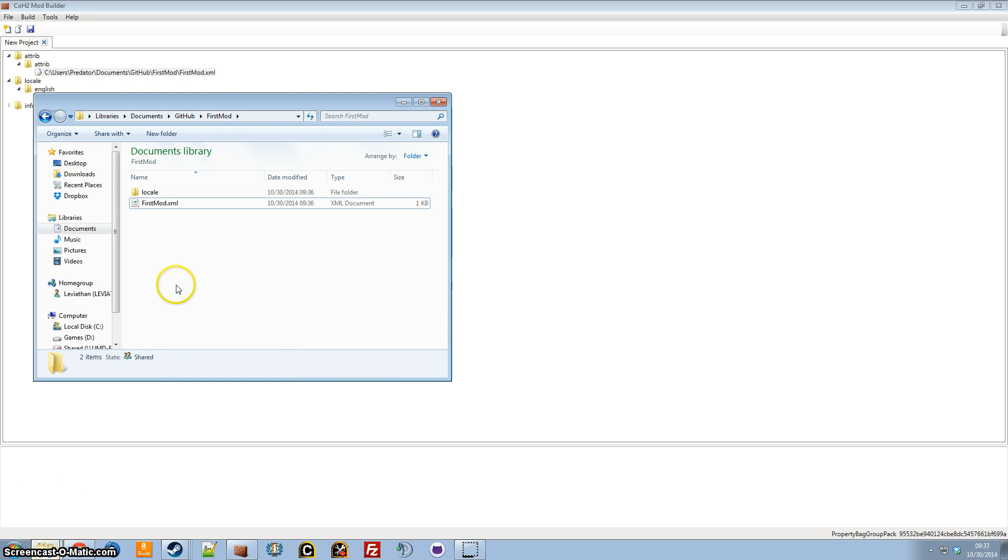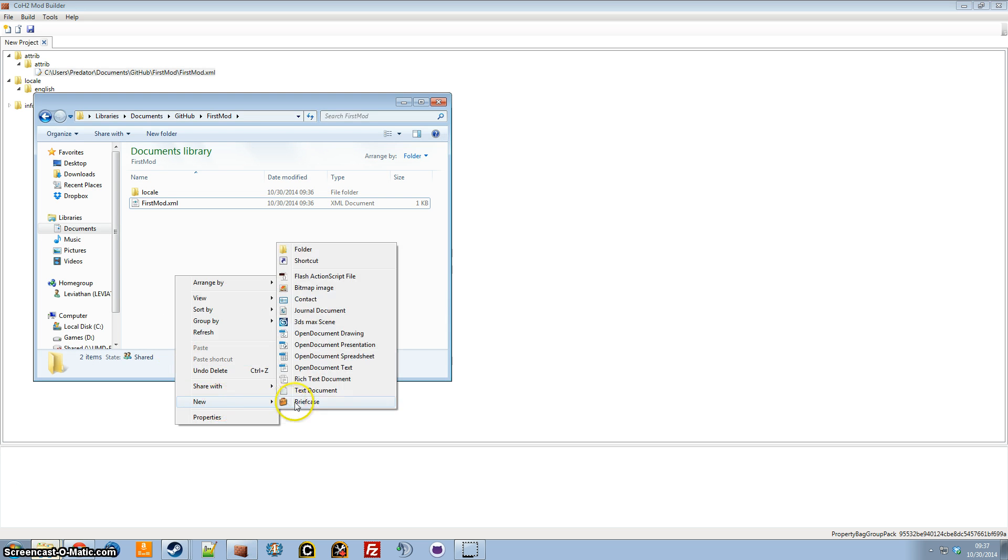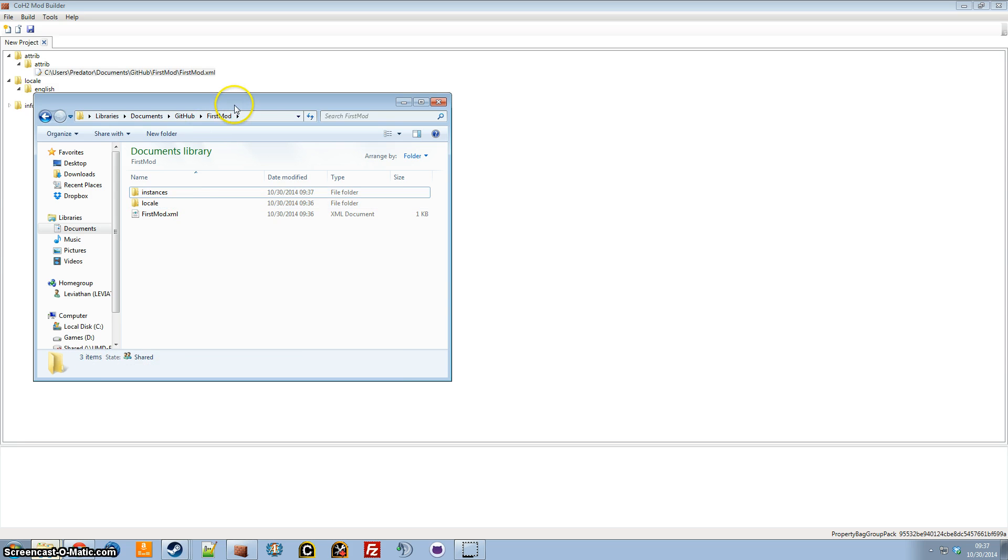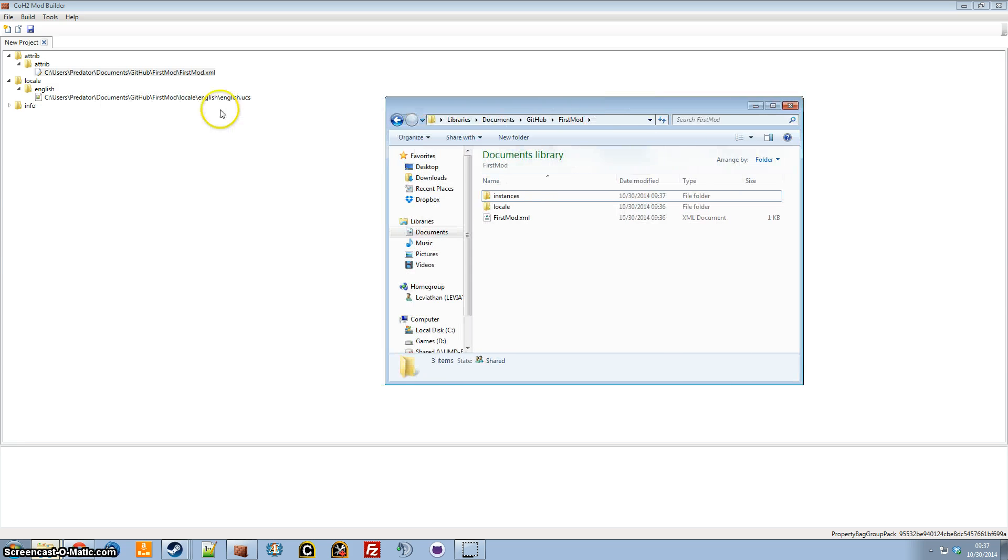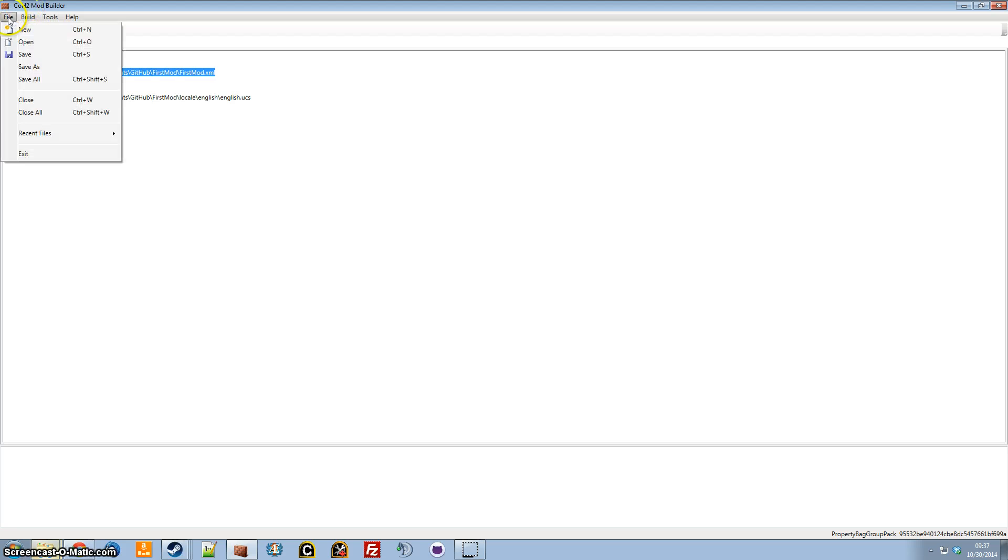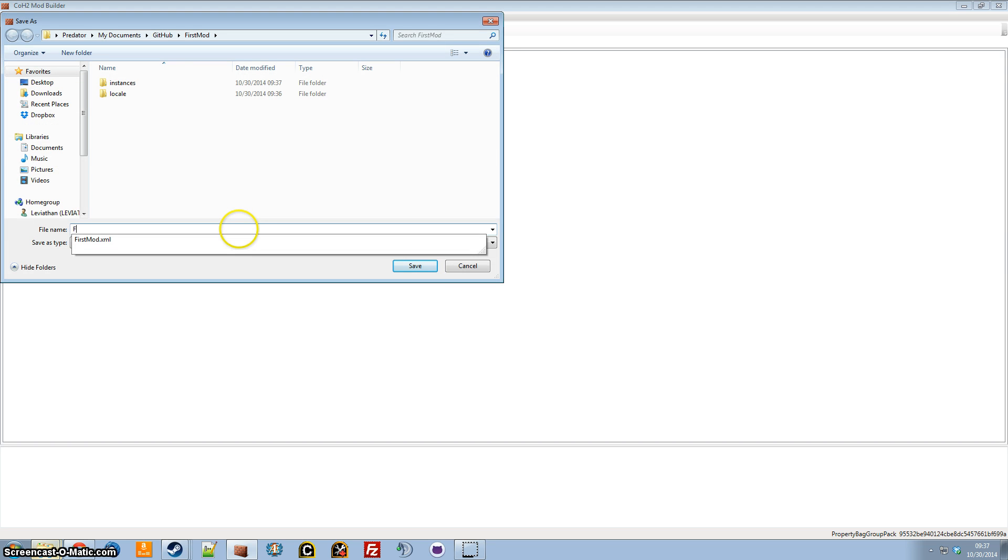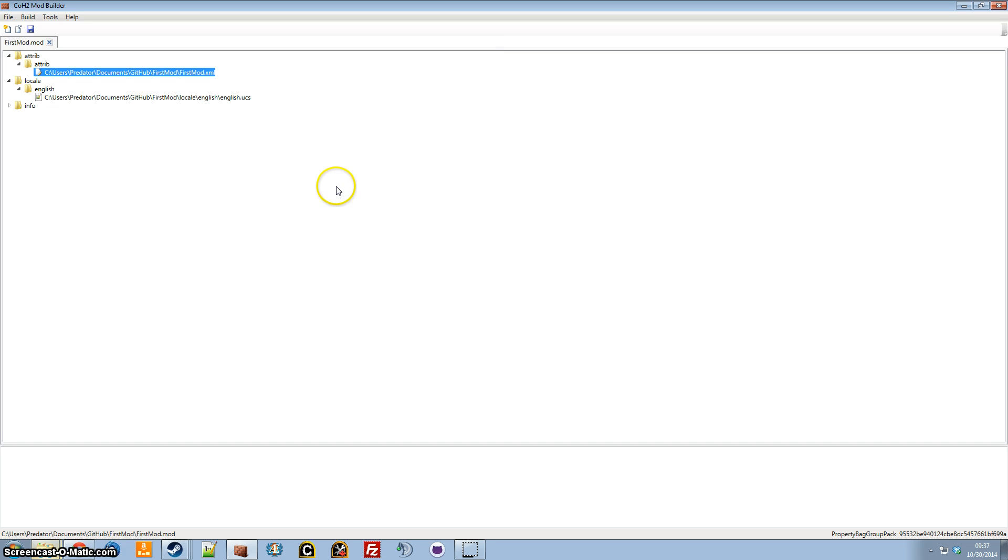And just so I can get this to build, I'm going to add an instances folder, since we're not making any attributes in this tutorial. And then we're also going to save the mod. I'm just going to name it the same as the folder again. And now we can build.